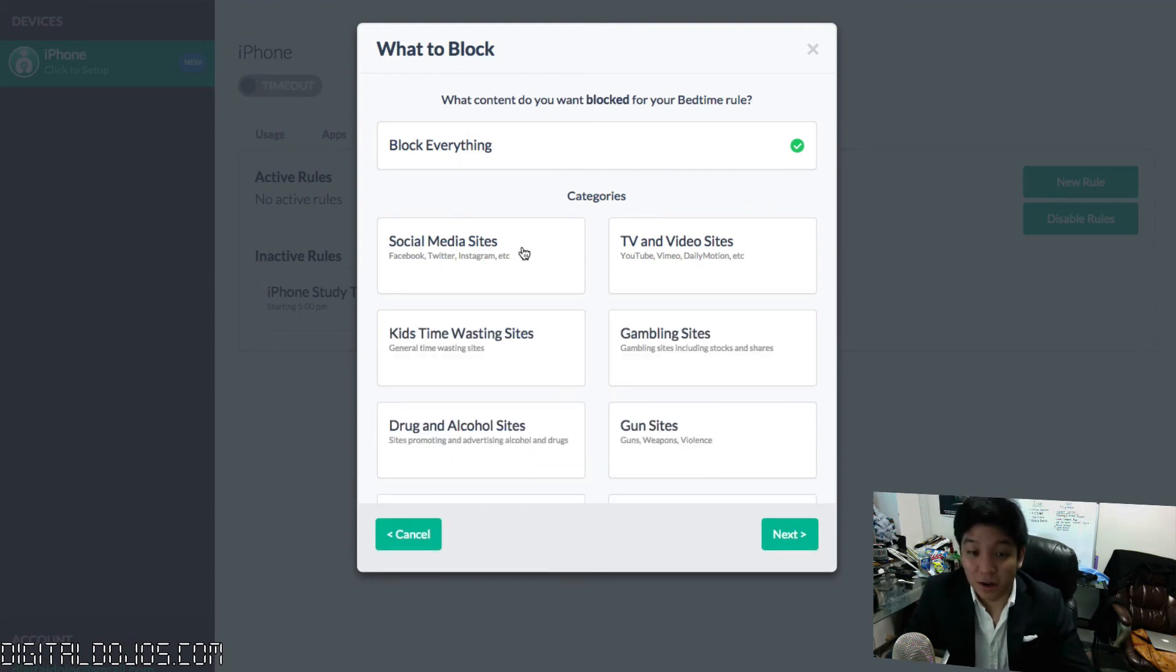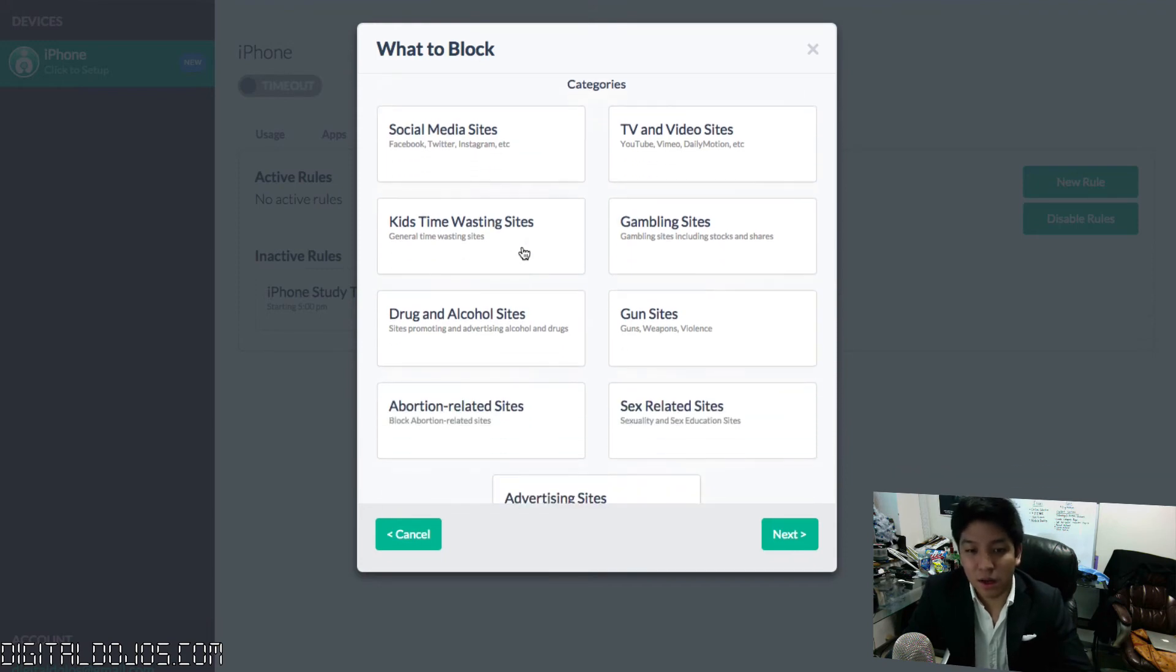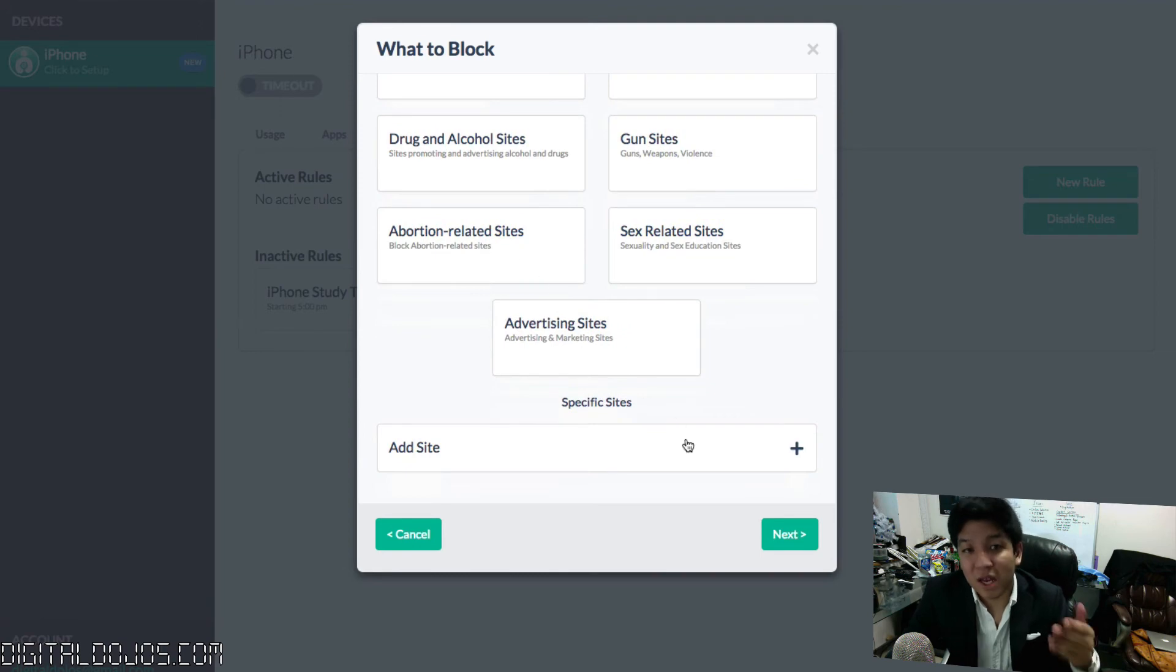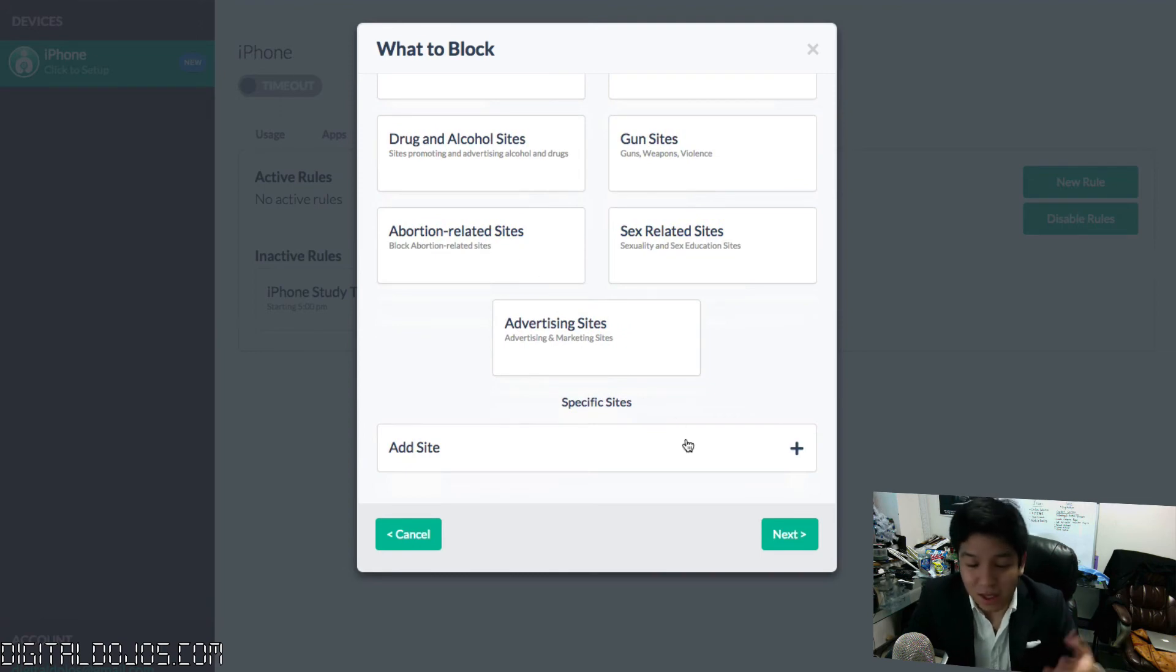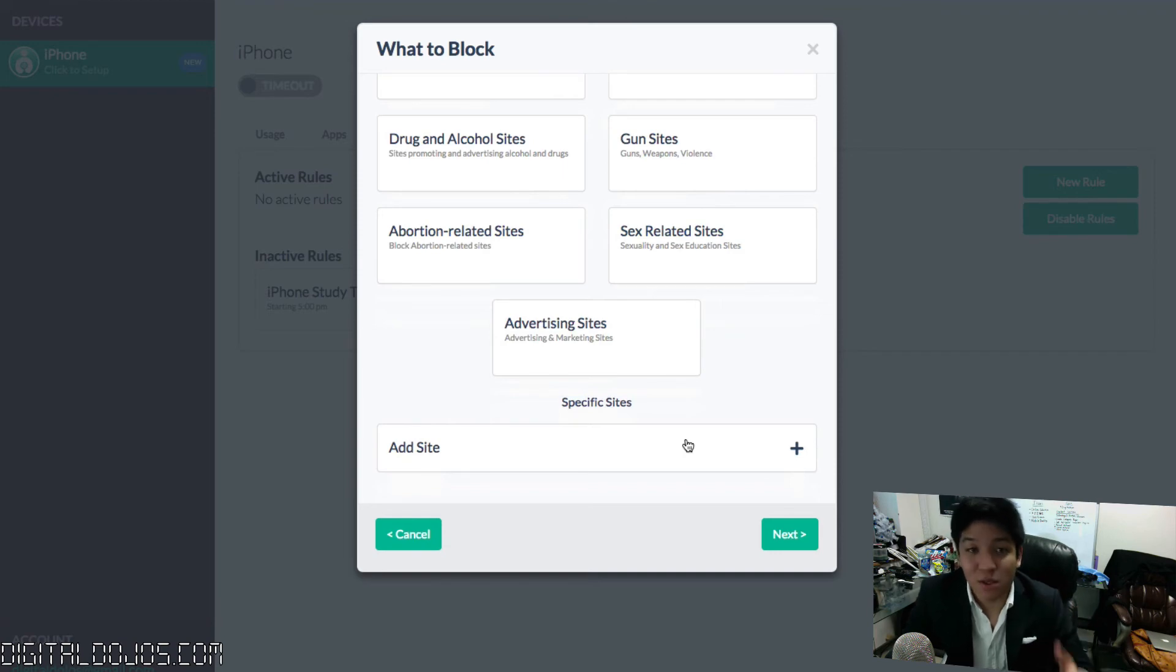You can choose categories to block from gambling sites, TV and video, gun sites, sex-related sites, social media sites, etc. Or you can even add specific sites. If your kid has this one site that he's just spending hours on, and you want to block it at specific times, you can set that here.